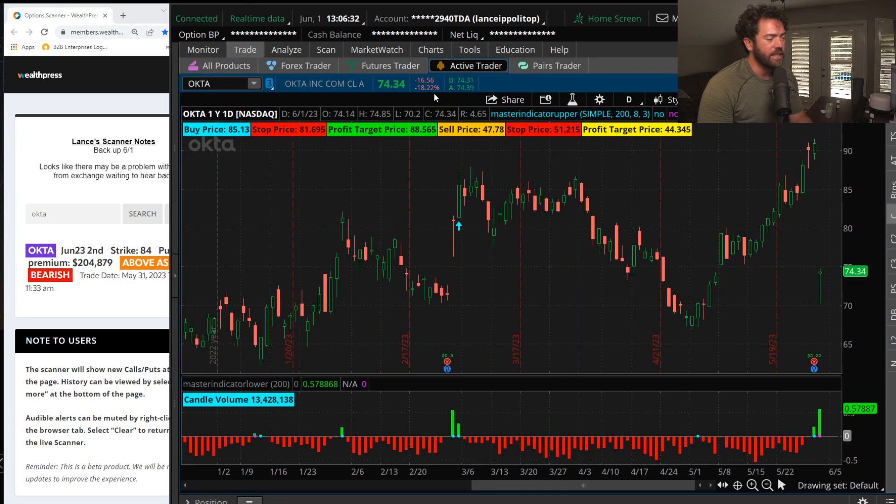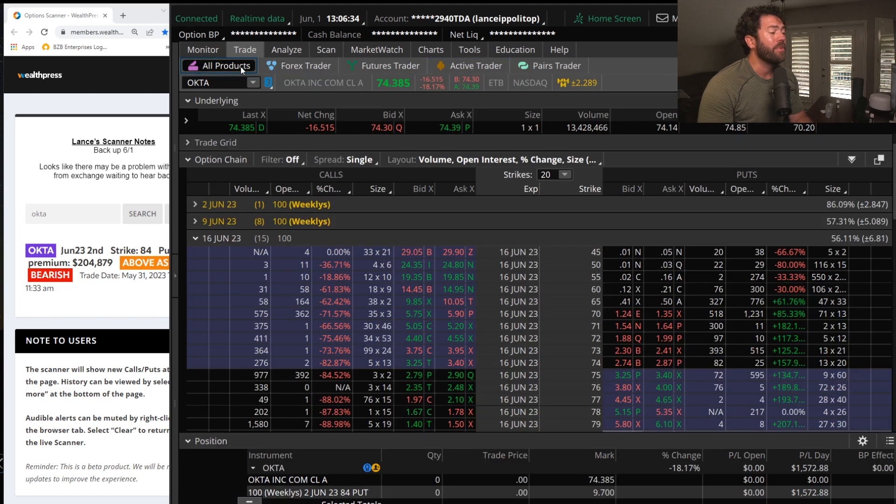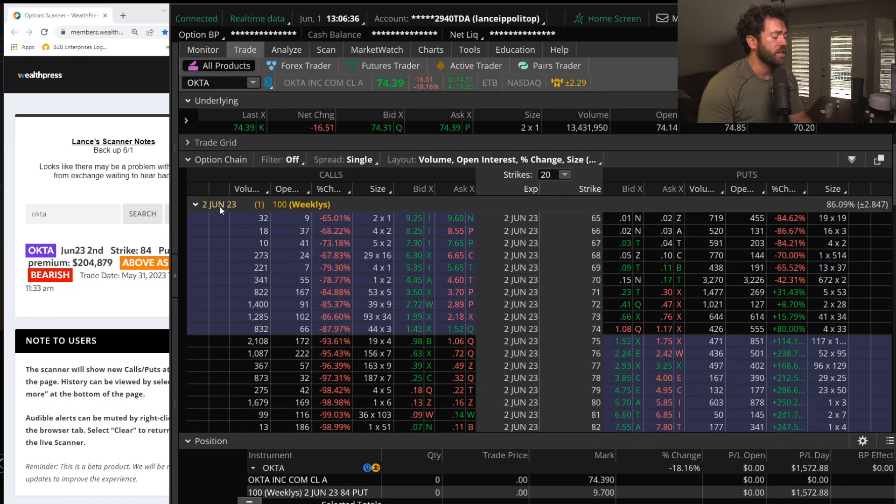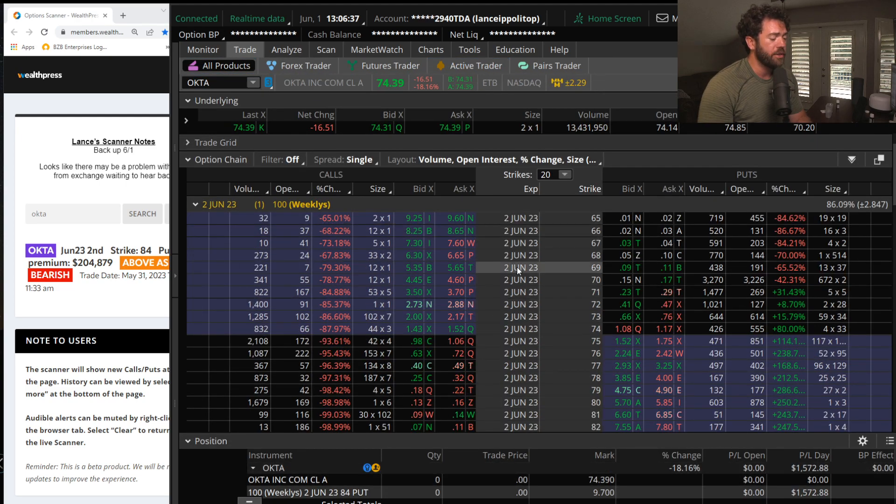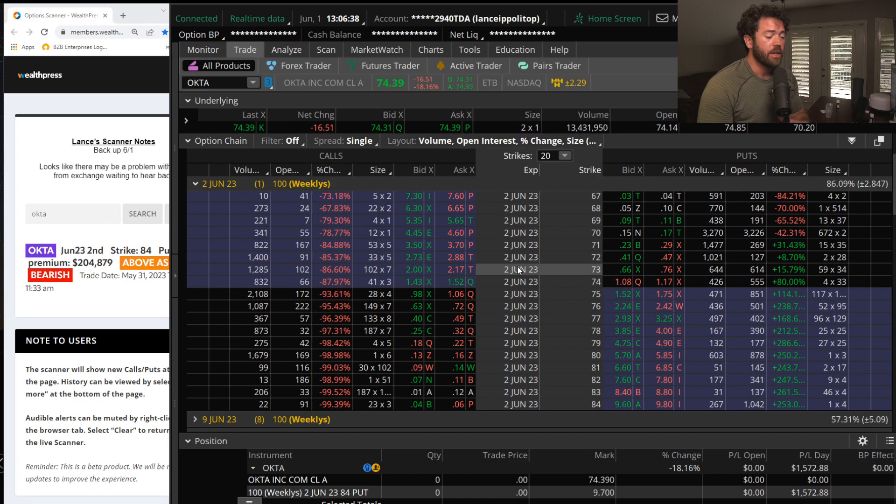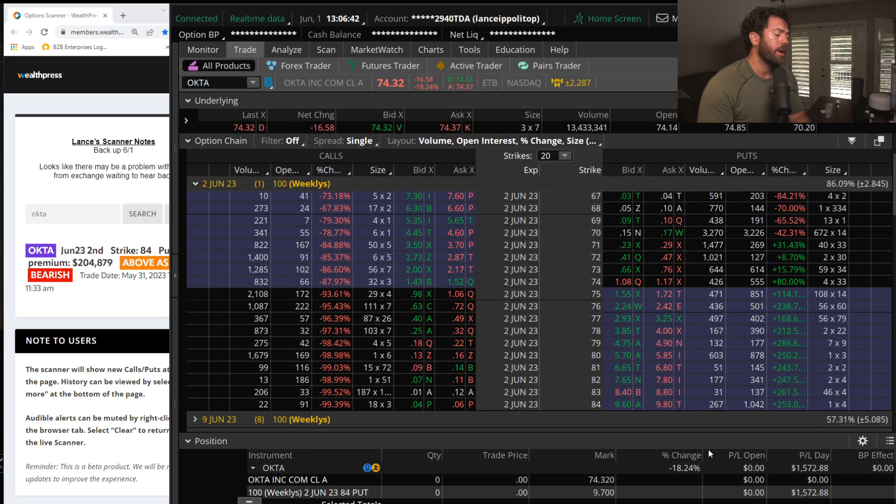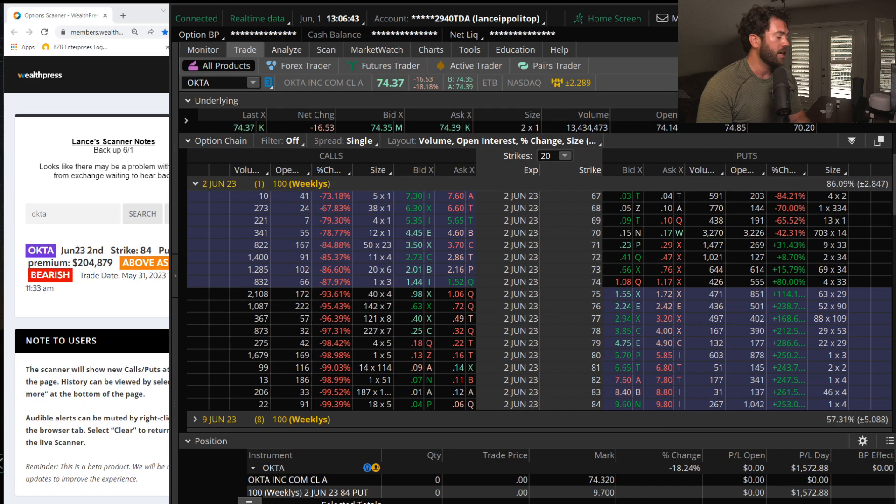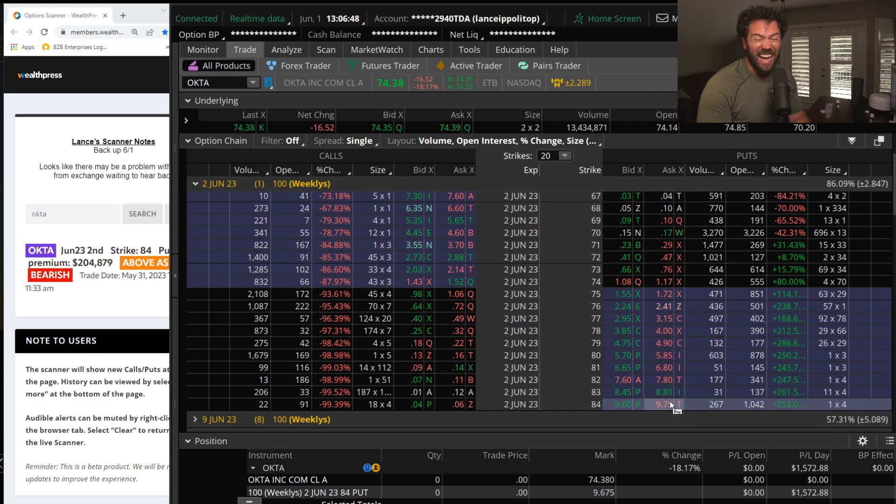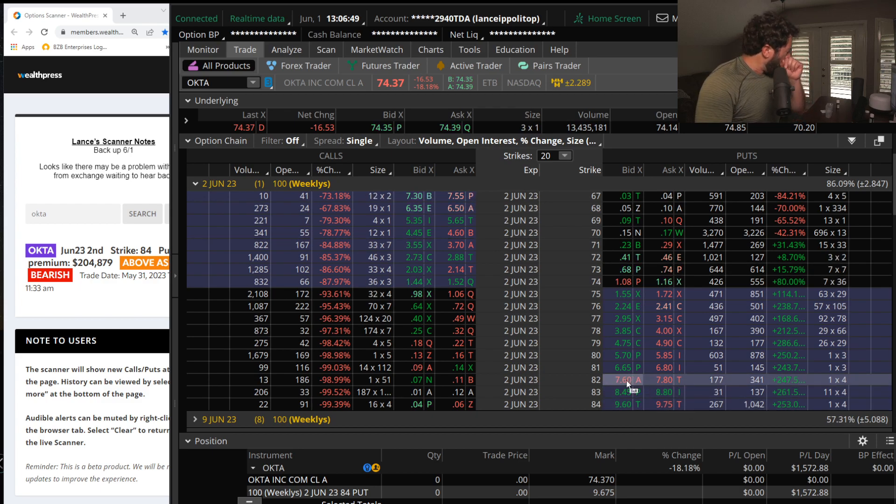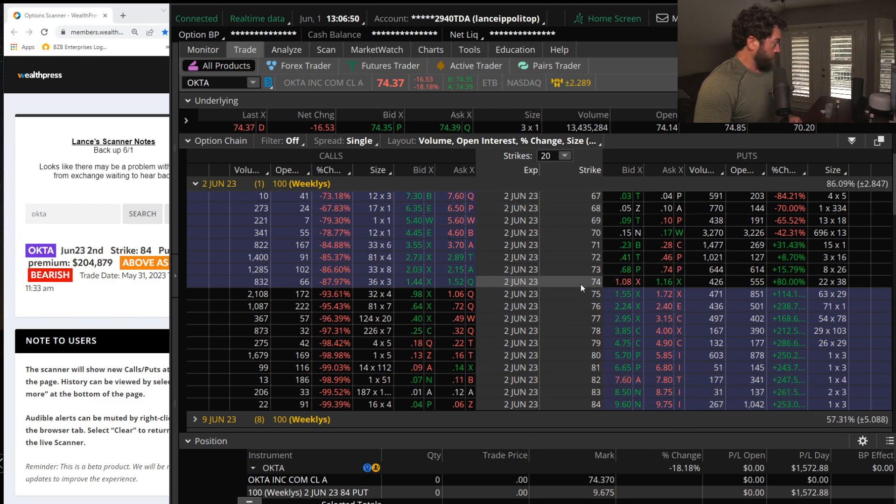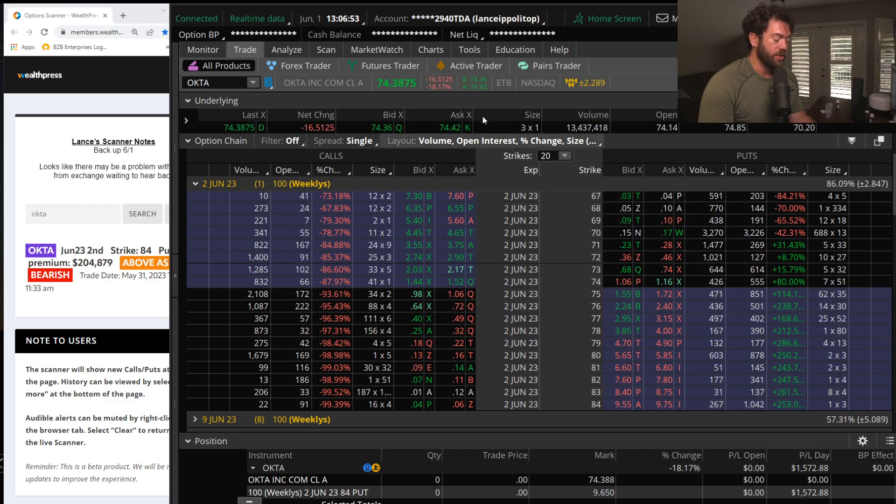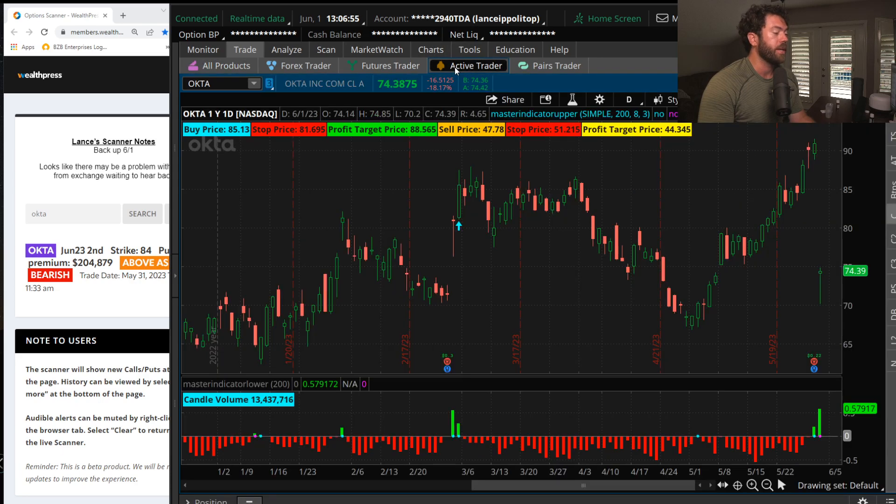Shares down 18% today, they were down more than 20%, so those June 84 puts that I also bought, only two contracts, bought them at $259 and closed them out today at $11 this morning. Woo! For a very nice trade, as you can see there in the P&L.